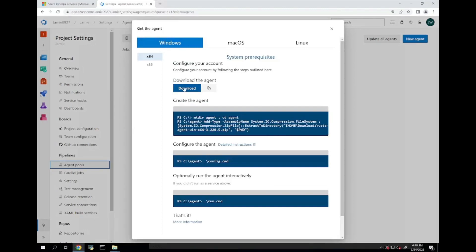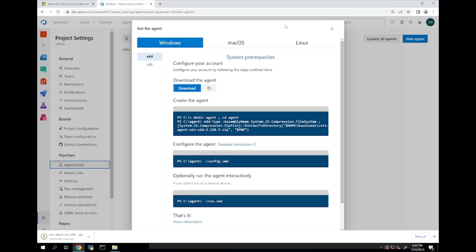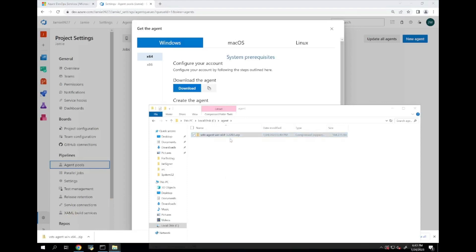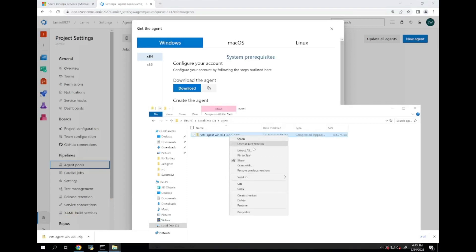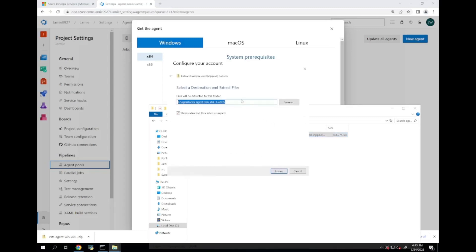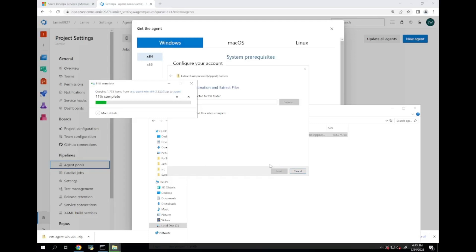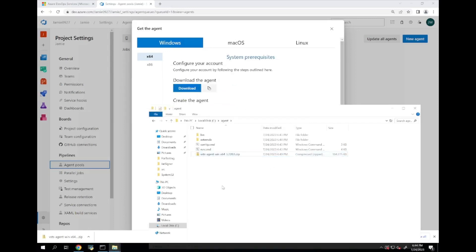We are going to copy the code from here in order to create our agent. After hitting download, we are going to get the file. We are going to place the file into an agents folder in our C drive. We are going to extract the contents. Once the extraction is complete, we will use command prompt in order to configure the agent.